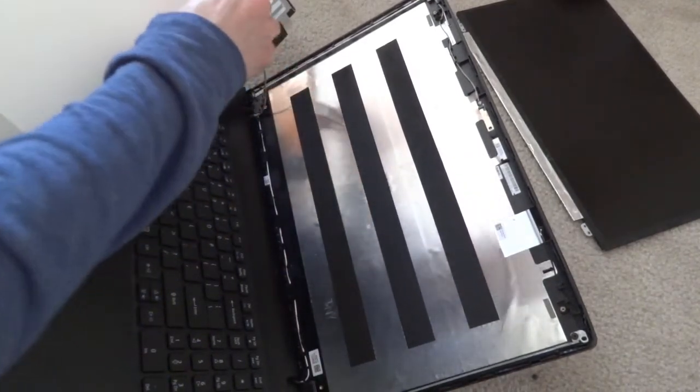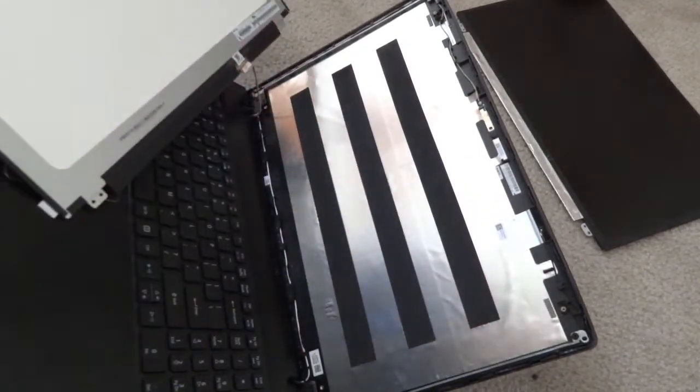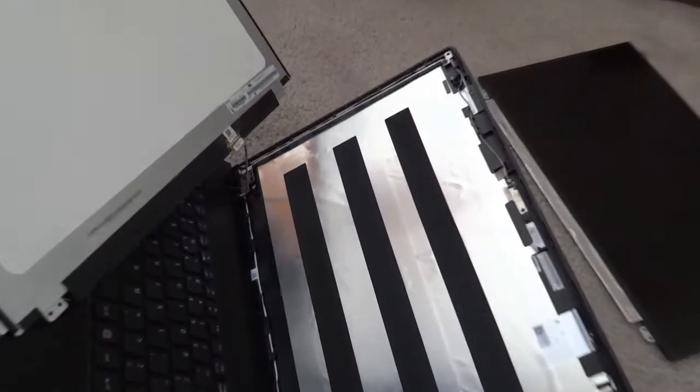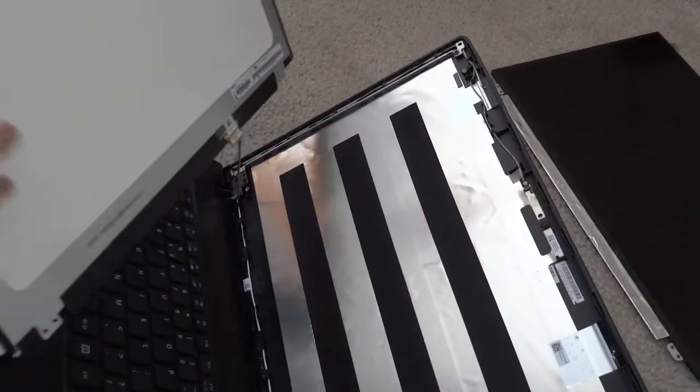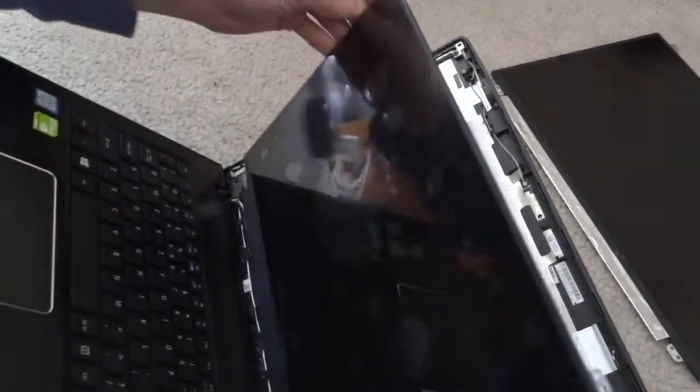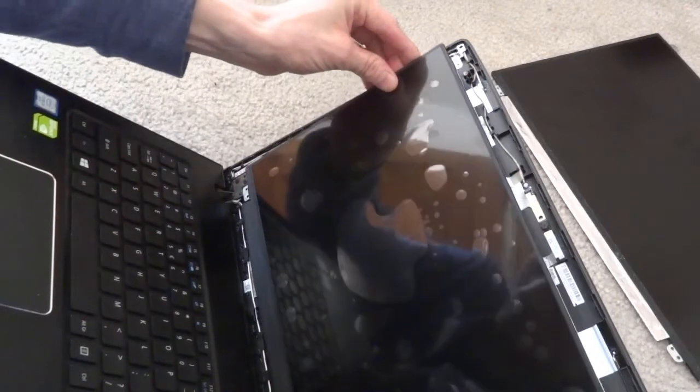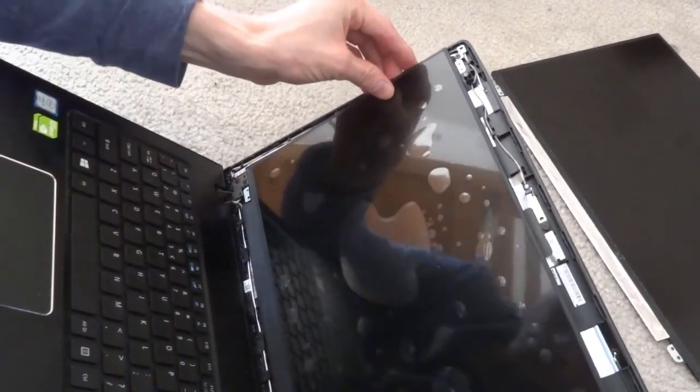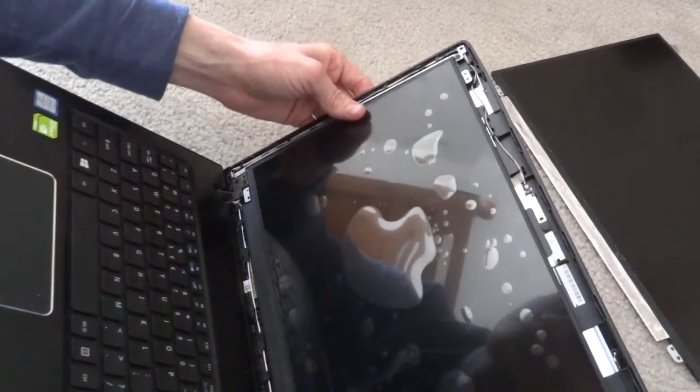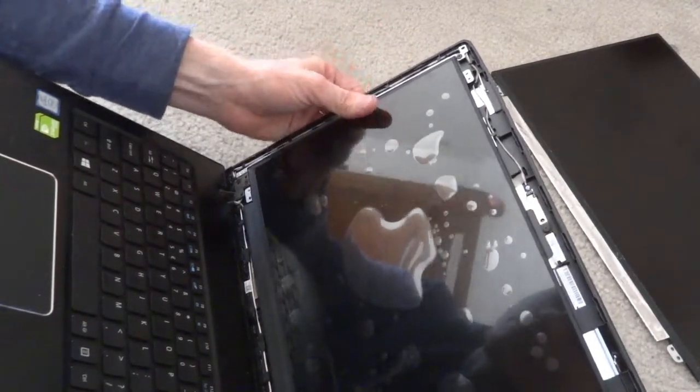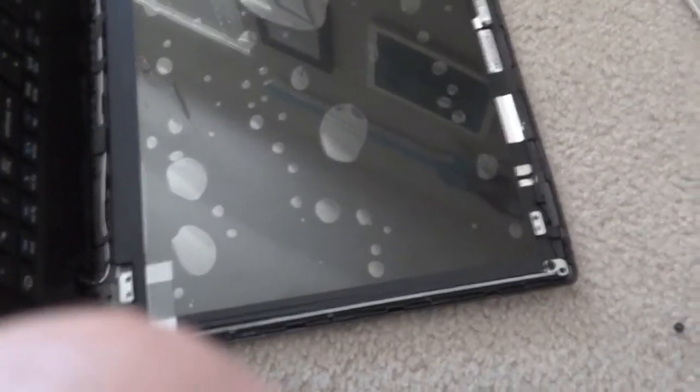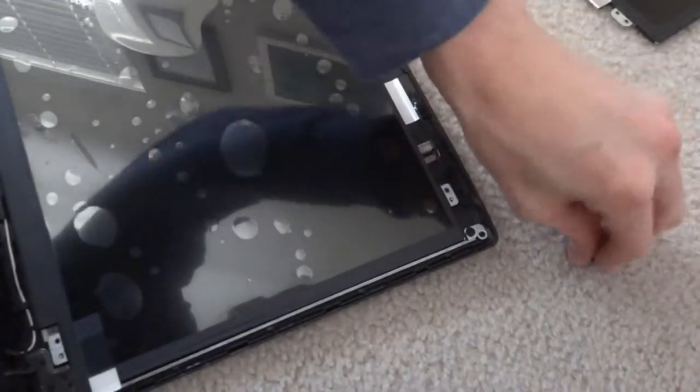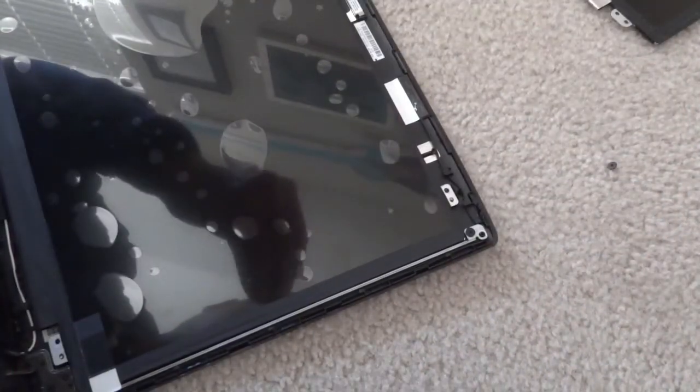If yours doesn't have that, just get some clear tape or something if you want. And then just set it in place. And now you can just start screwing in the four corners once again.